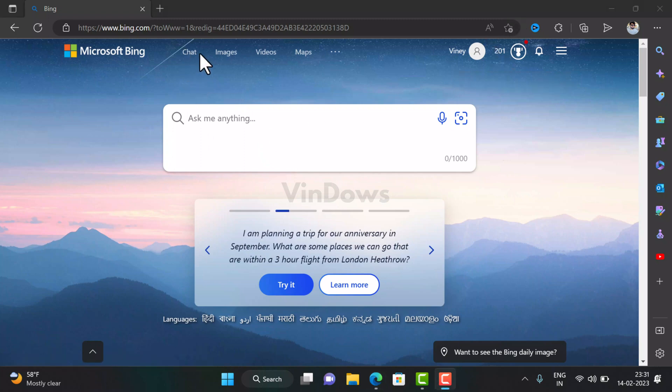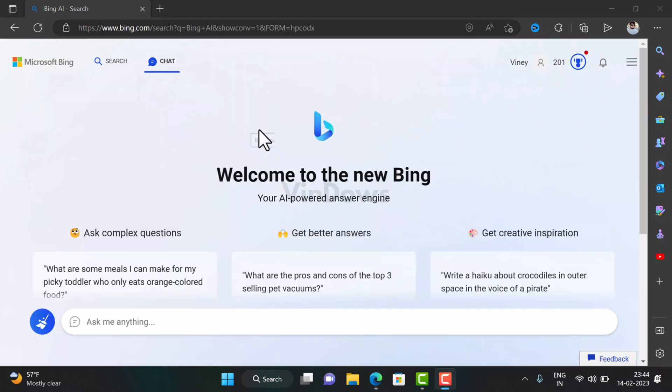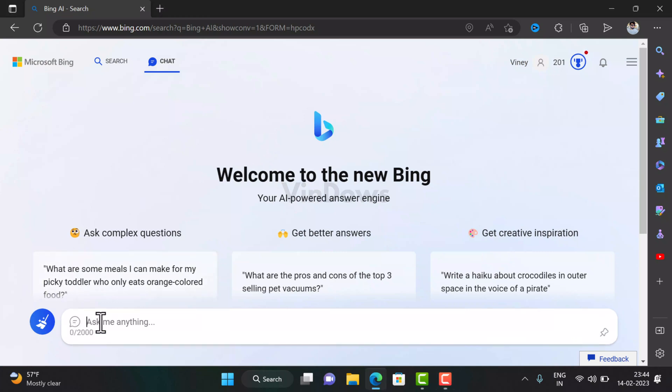Here, click on the Chat option and this will open the Bing chatbot window. You will find a user interface similar to ChatGPT but baked with flavors of Bing's user interface.